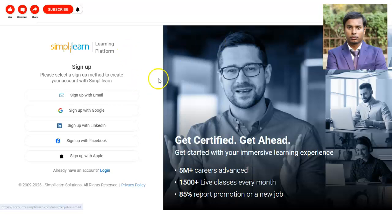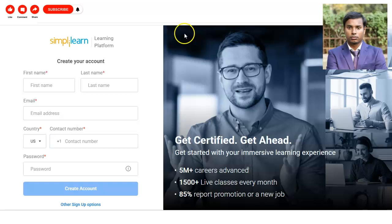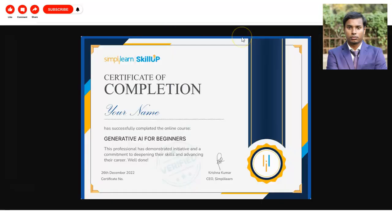You can create an account with your email, or through Google, LinkedIn, Facebook, or Apple. Enter your first name, last name, email ID, country code, phone number, and create a password to create your account. Once your account is created, the generative AI course will be added to your profile. Watch the videos, complete the tasks as per the instructions, and you will get your certificate.